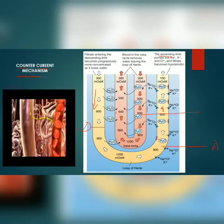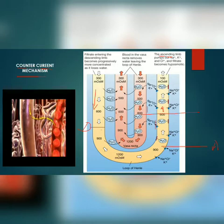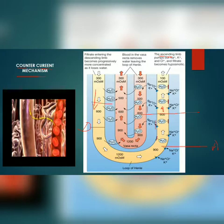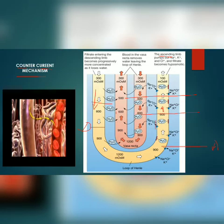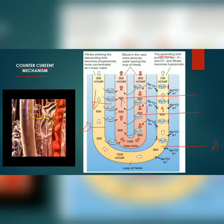When we see the flow of blood in the Vasa recta, it also shows a counter current pattern. The Vasa recta has two limbs — in one limb the blood flows in the upward direction and in the other limb the blood flows in the downward direction.